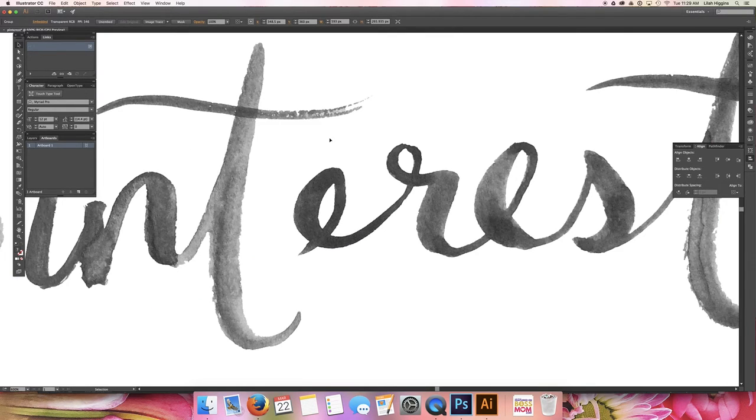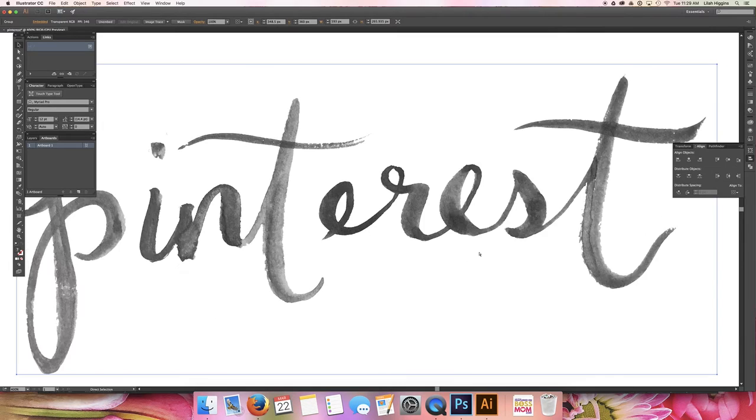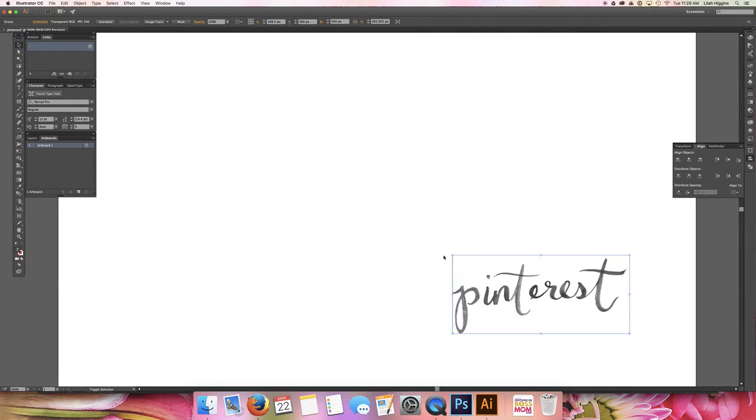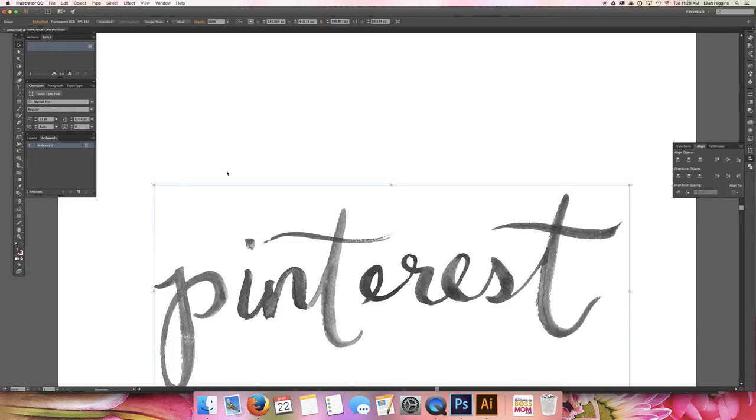So when you go in, you still preserved the pixels and it's still got the texture, but it can be changed as small or as big as you want it to.